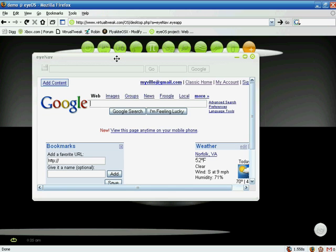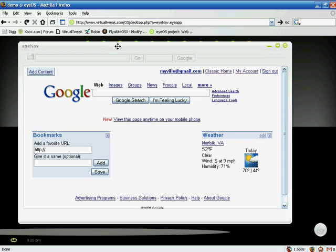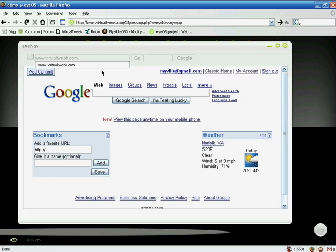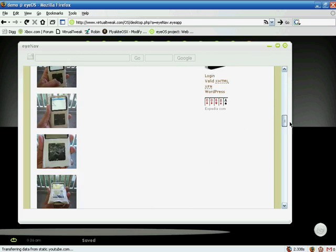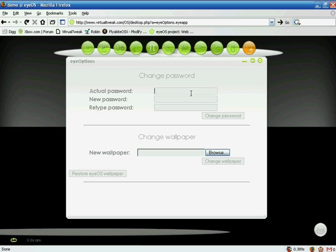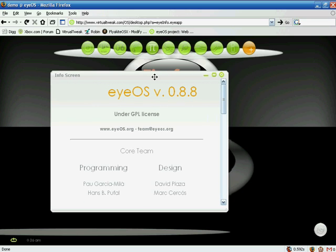This is the iOS web browser. As you can see, it is clean but doesn't have all the options like Firefox or IE. I'm going to browse my website, virtualtweak.com — it is fast and it works, which is good. In the main iOptions you can change your password, have your own wallpaper, and the next tool shows the iOS content management system version, which is beta version 0.8.